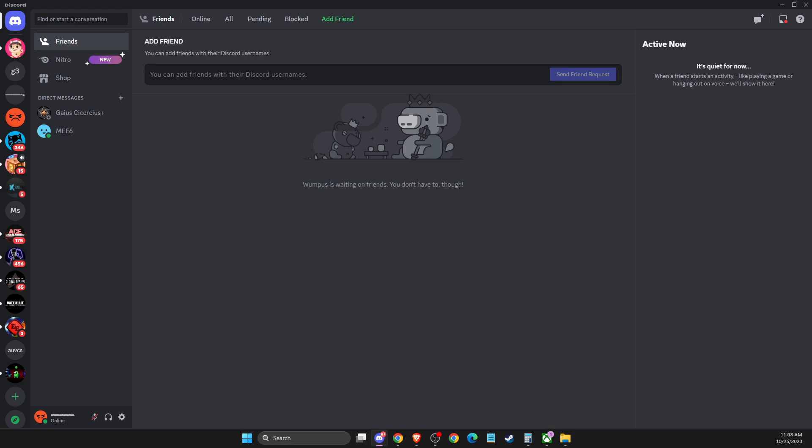In this video I will show you how you can join Brookhaven RP official Discord server. It's quite easy to do, so without further ado let's get started. First of all, load up your Discord.